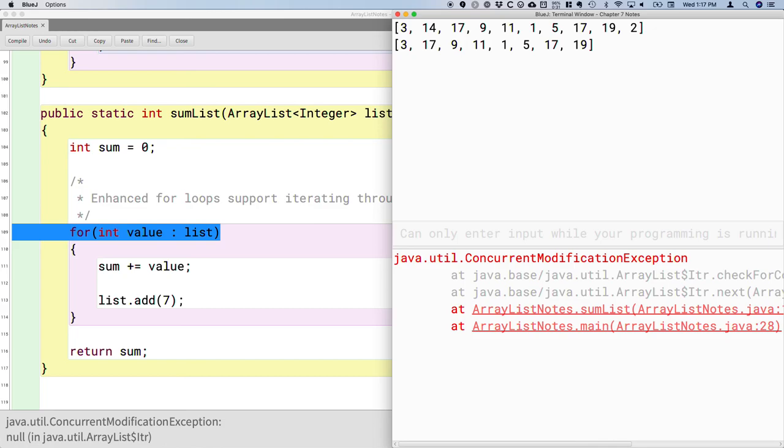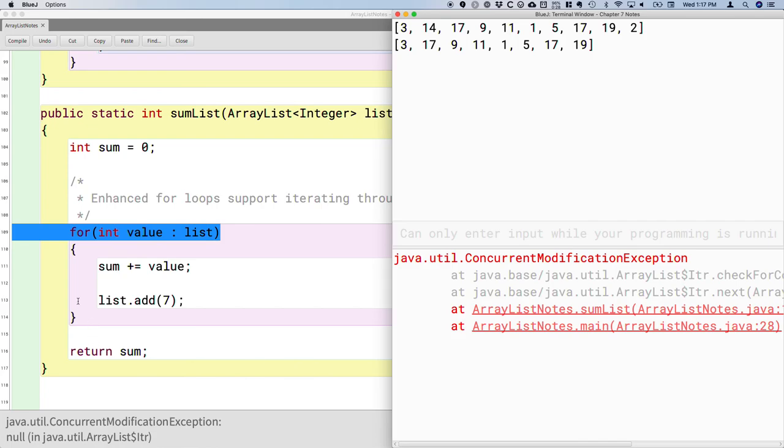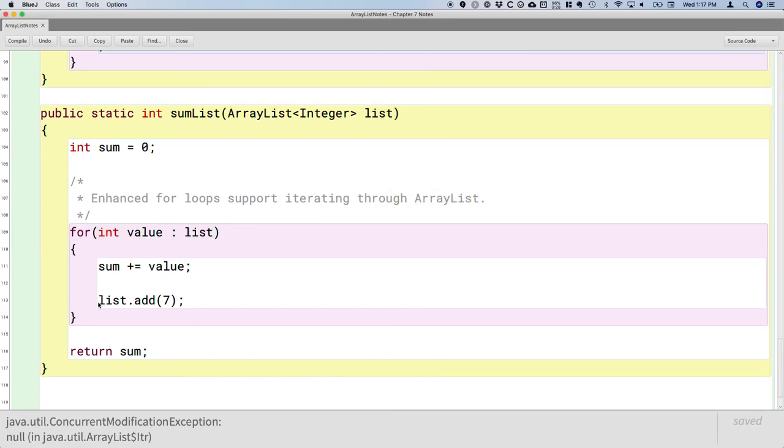So just keep this in mind. Certainly, whenever you don't care about the indices and whenever you don't need to add or remove from the list, definitely use an enhanced for loop, super convenient, less likely to have bugs. But if you do care about indices or you are modifying the list in some way, you've got to stick with the traditional for loop. And then you have to be more careful about those indices, much like we were in the previous method when we were removing evens.